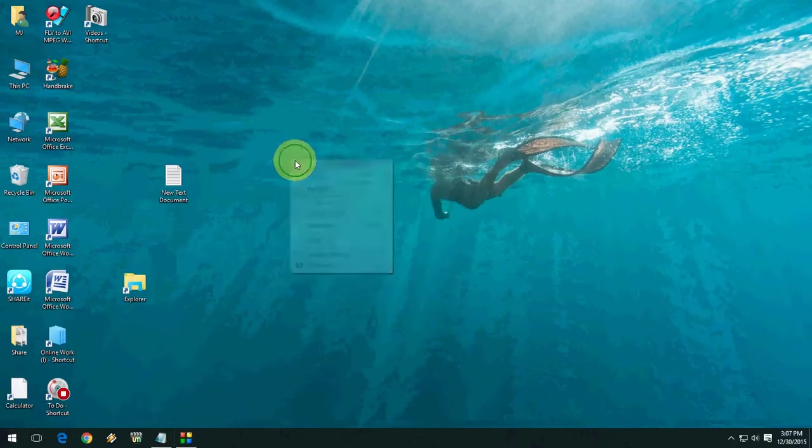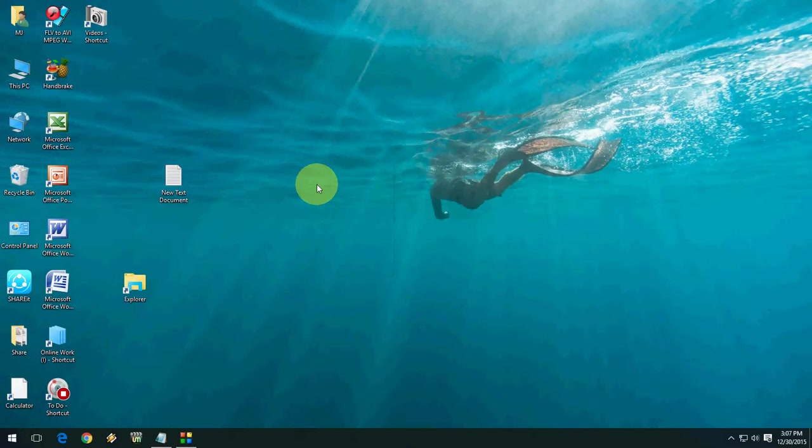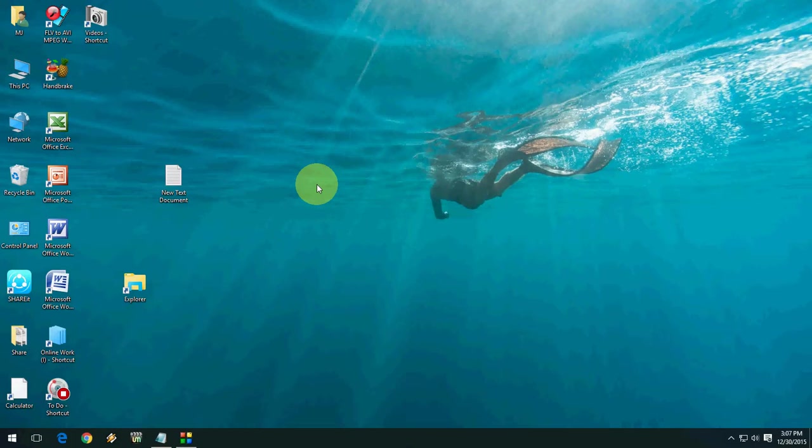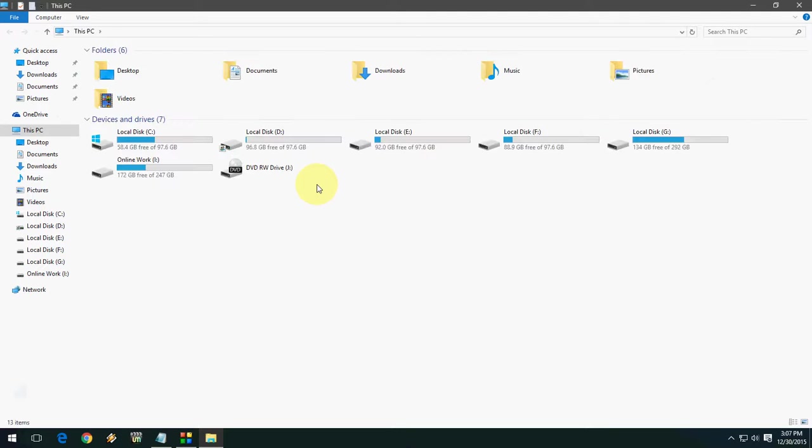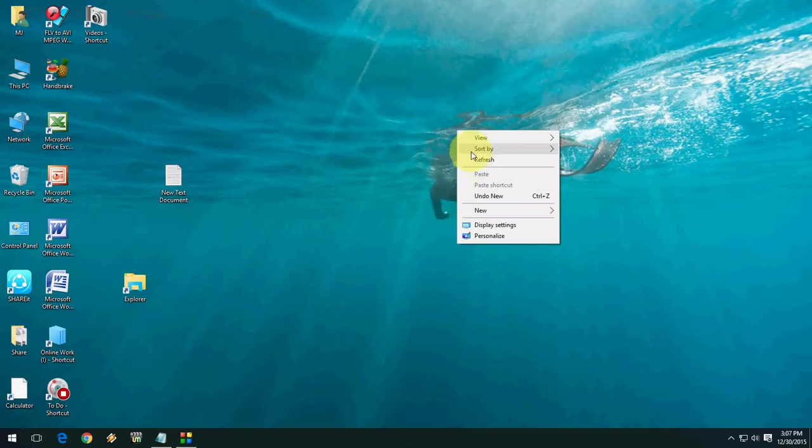So now Control Shift E is your This PC shortcut. I will show you this. Hold Control Shift E. Look at that. So you can open directly your This PC option from there. So use this key.